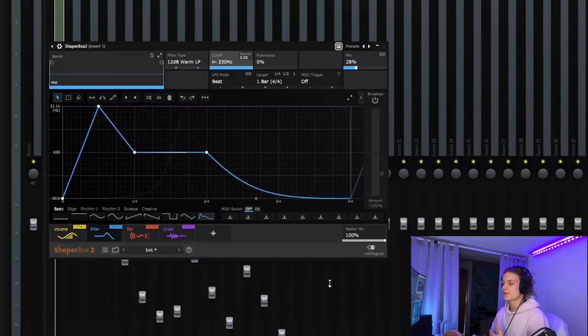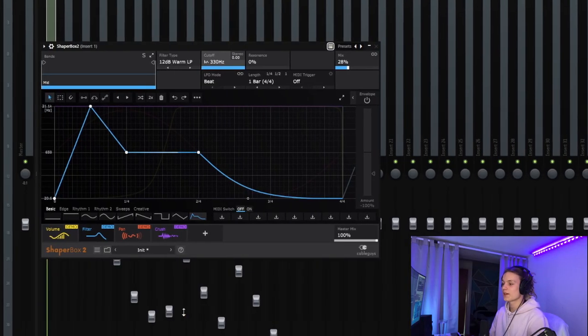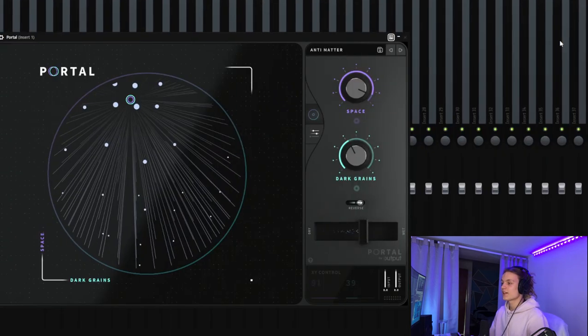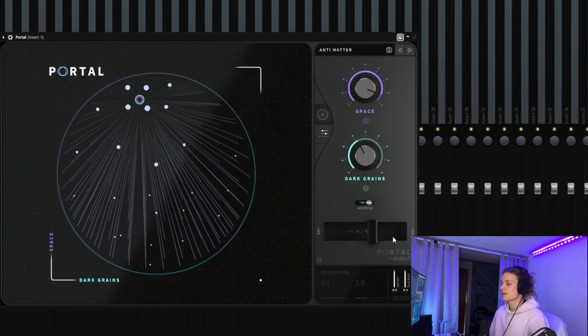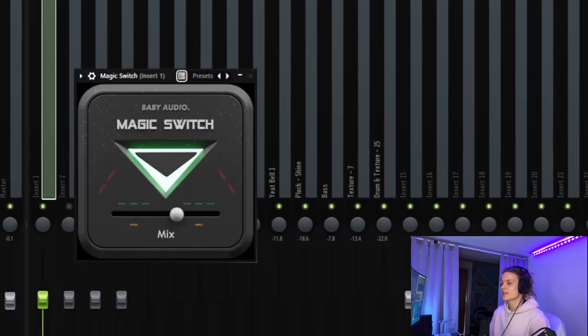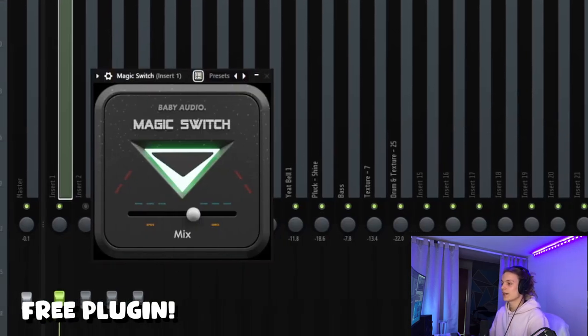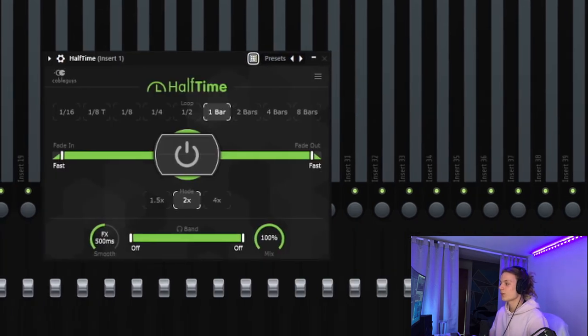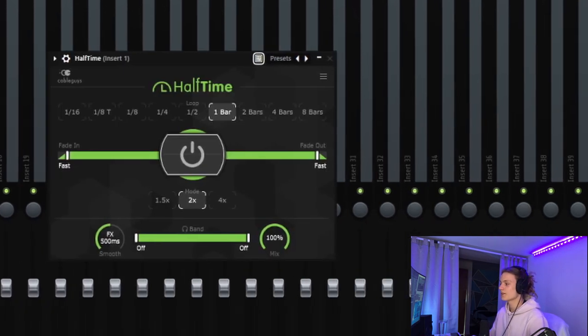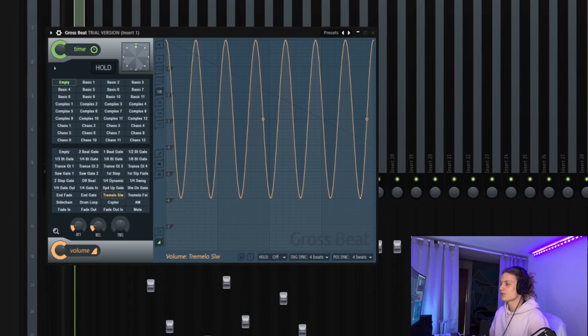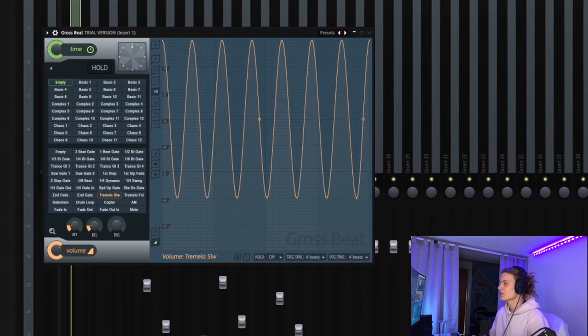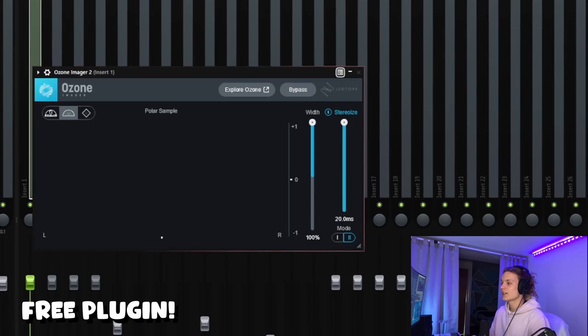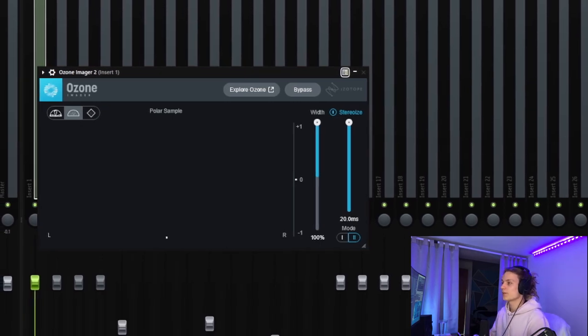So after I had those MIDIs made and the sounds picked out, I went ahead and added some effects on it before I rendered it out. The first thing I started off with was Shaper Box with a volume, filter, pan, and crush automation. Next, I added a Portal preset called Antimatter with the mix turned down about halfway. Next is Magic Switch, which is a chorus plugin, and again, the mix is turned down about halfway, a Halftime on the one bar preset with the smoothing turned all the way to the FX side, a Gross Beat on the tremolo preset with the mix turned down just a little bit, an EQ just to cut all the lows, and then finally an imager to make it feel really nice and wide.